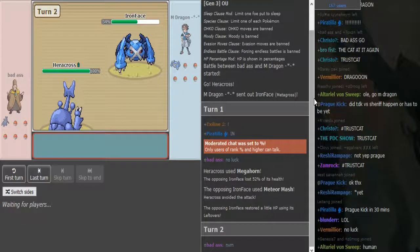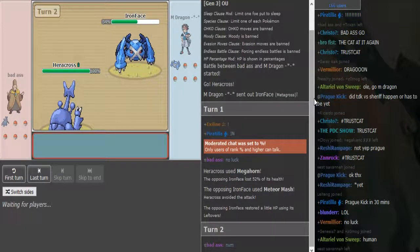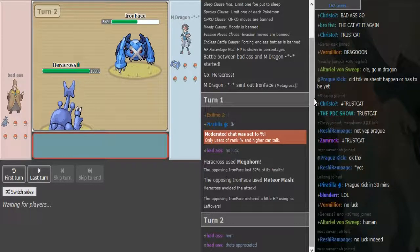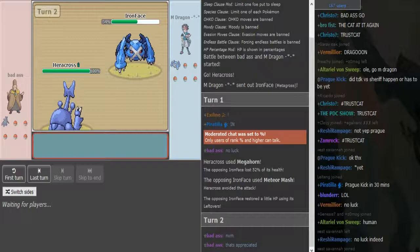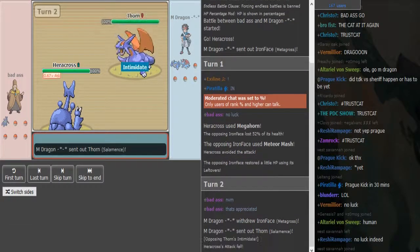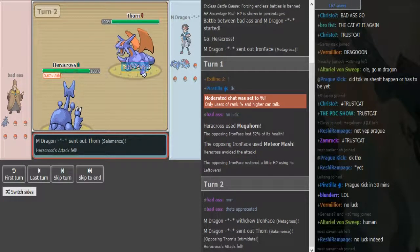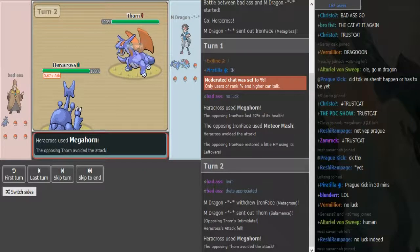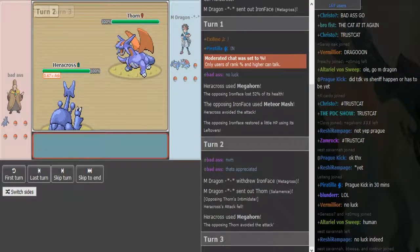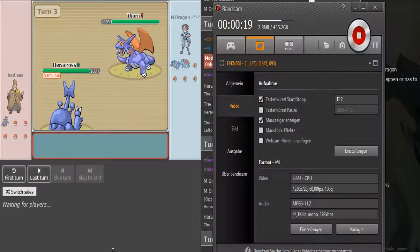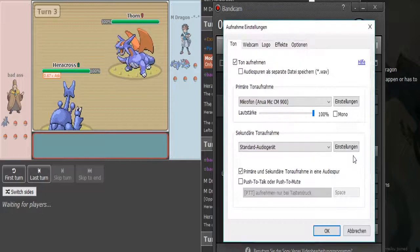Okay, so Sarri is gonna do another guest World Cup narration for you guys. Badass versus M-Dragon for ADV. Ah yes, this is a battle of goats. So this is lead Hera. I think it's like the weird Chesto Berry set to counter lead Hypnosis Gar. And he mega horns and does 52 as M-Dragon misses mash.